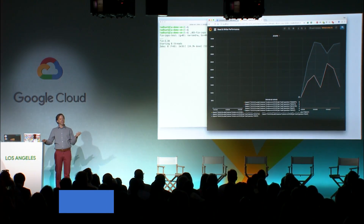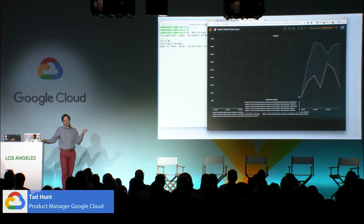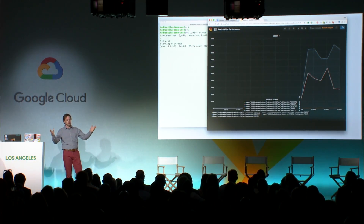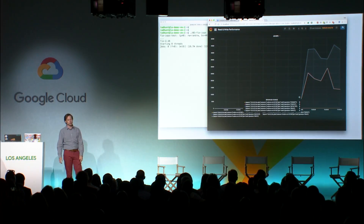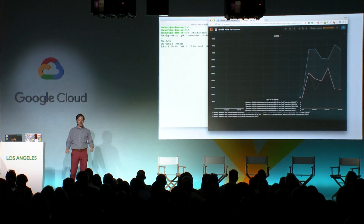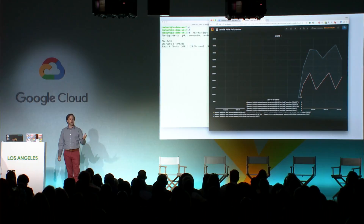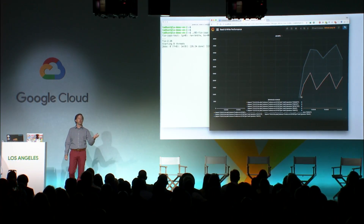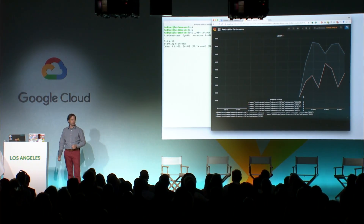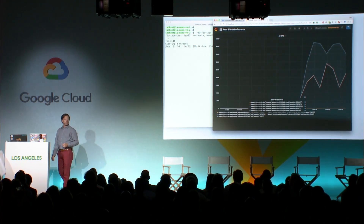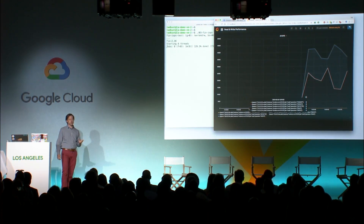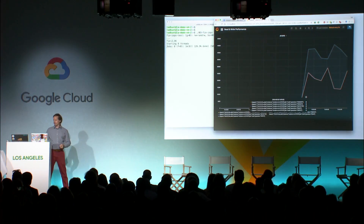So what? I showed you some numbers on a chart. How do they relate to you? Well, for those of you in the room that have deployed file servers, you already have your answer — I think you're sold. For everyone else, this shows that we have a very capable product that we're bringing to market here. You can have all this performance at your fingertips when we launch to beta in a couple of weeks.